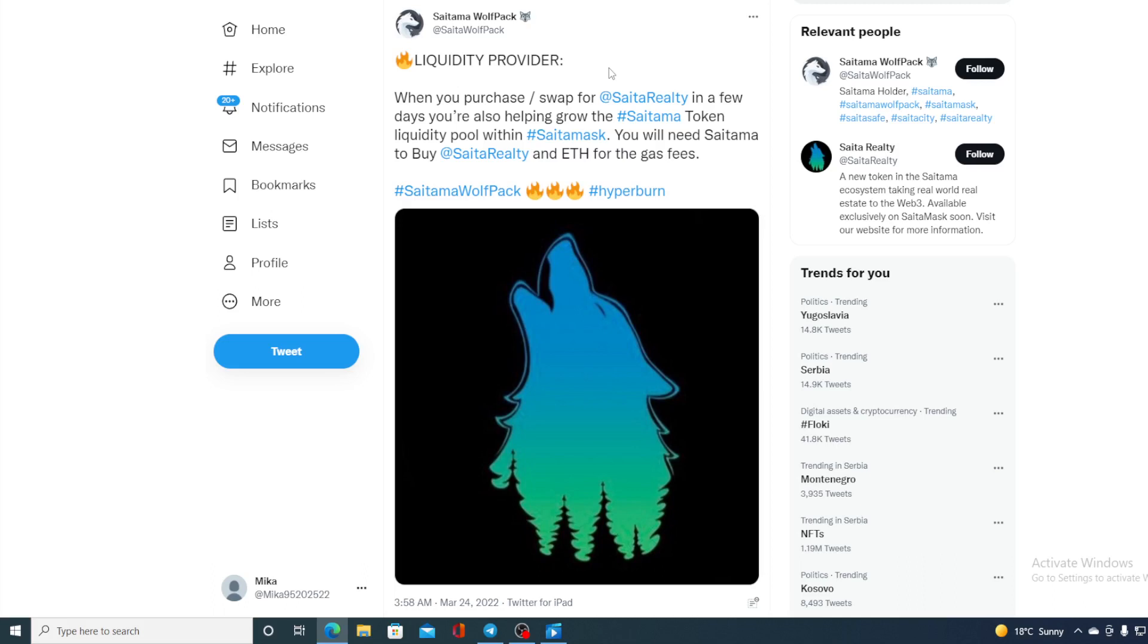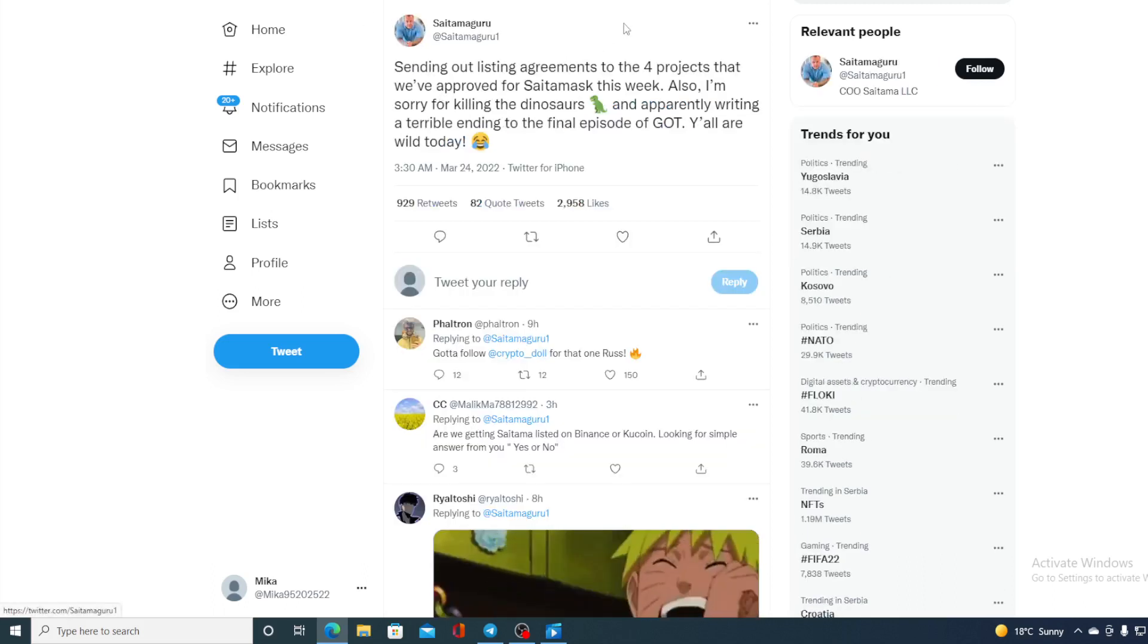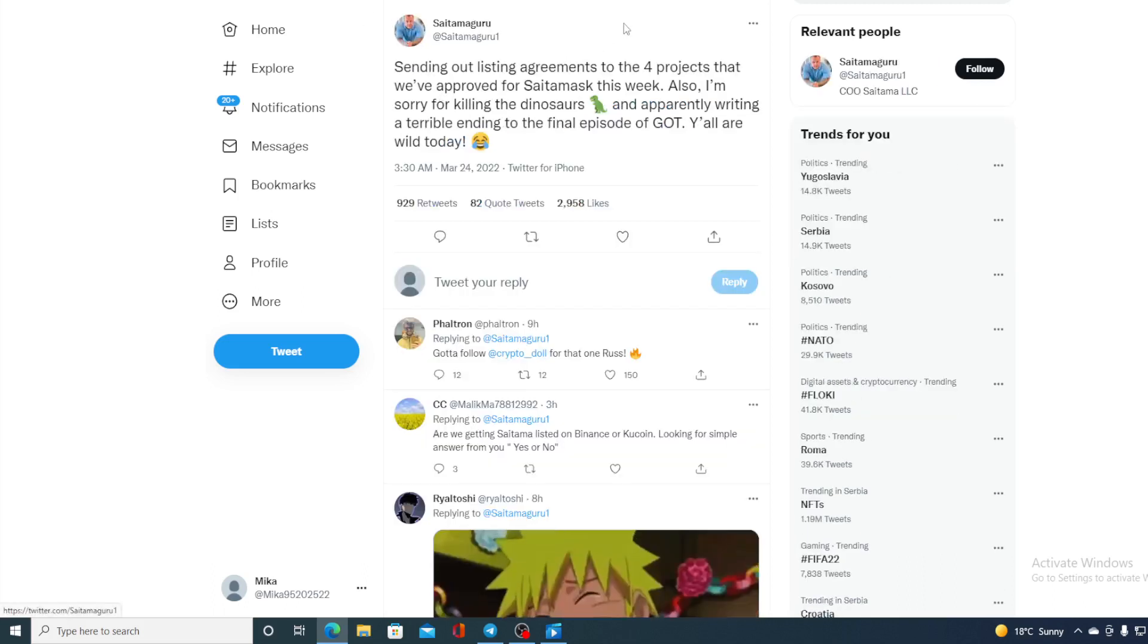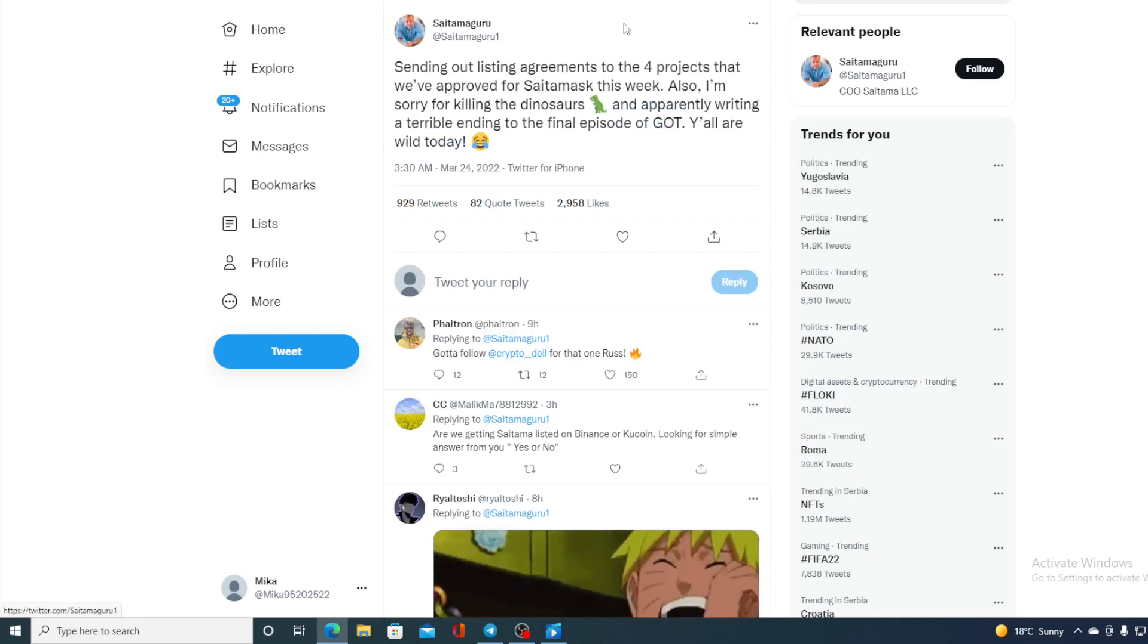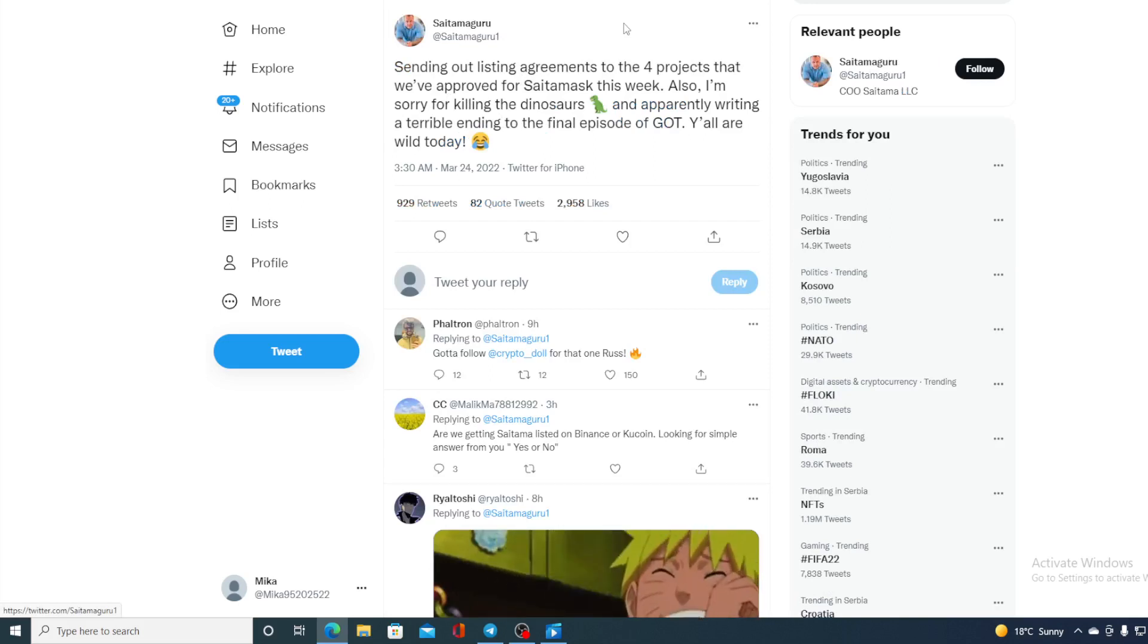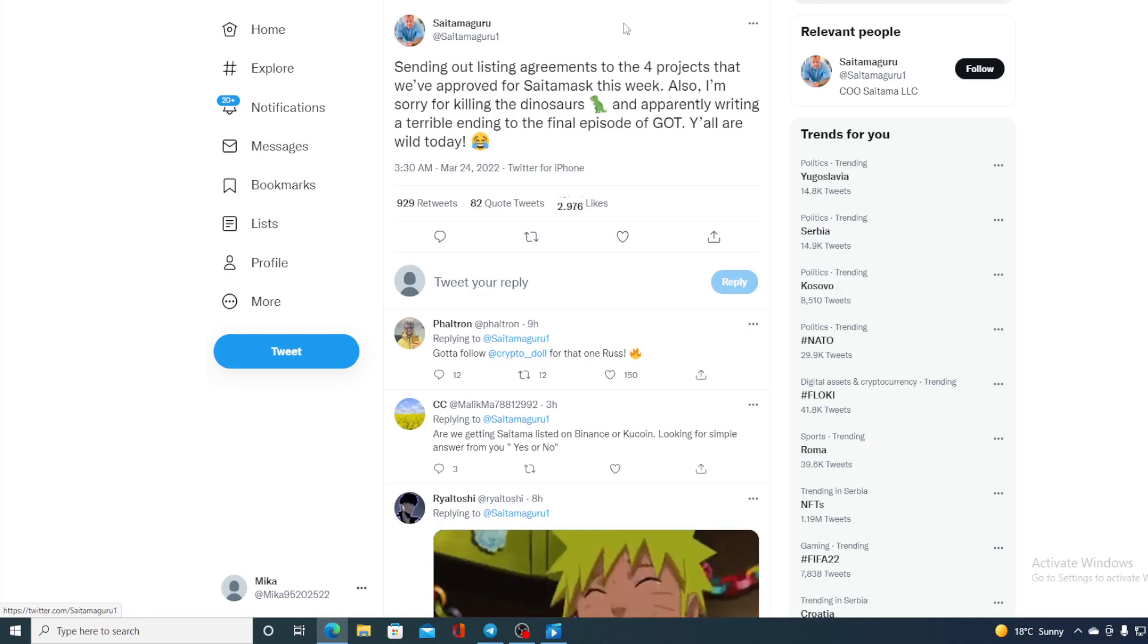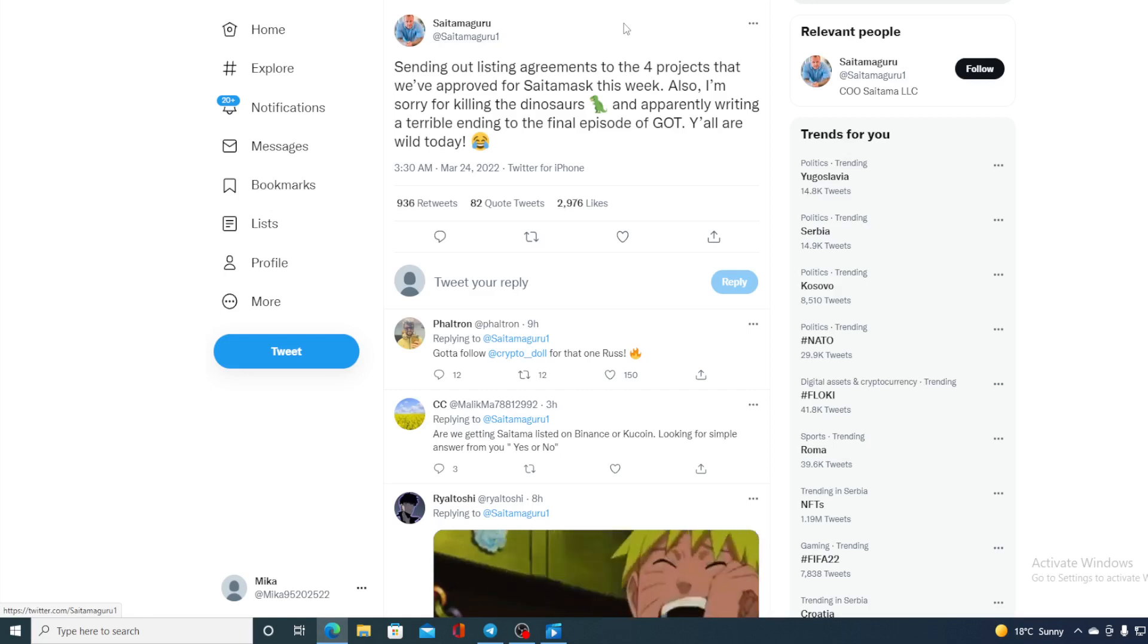And this is not the only news. Check this out. Sending out listings agreements to four projects that I've approved for Saitama this week. So new listings are to come on Saitama, so get ready.